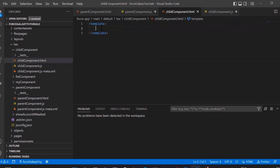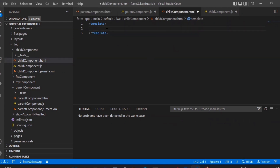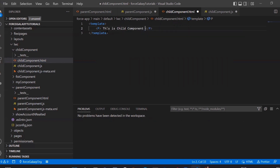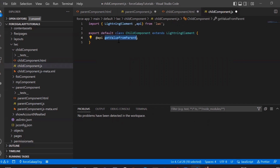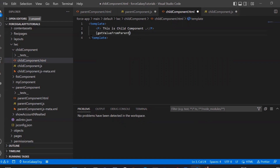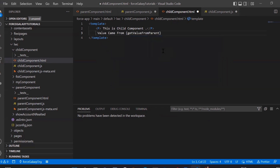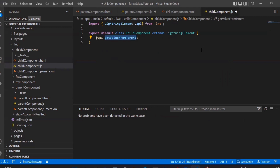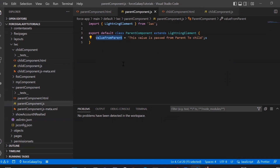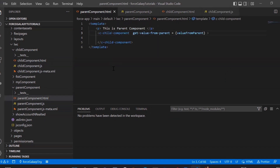Let's save that and move to the child component template. We'll add a label so we can identify we are in the child component. Now we will display the value of this property. As you can see, in the child component we did not assign any value ourselves — we are getting the value from the parent and displaying it in the child template. This is done with the help of the @api decorator which we used in the child component.